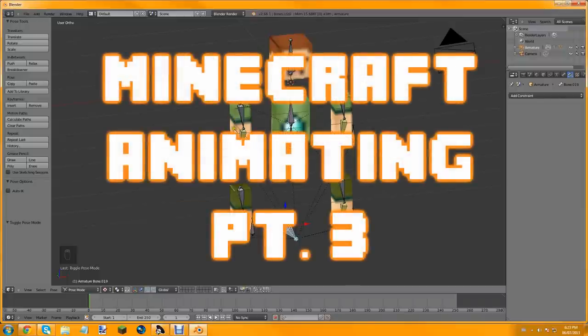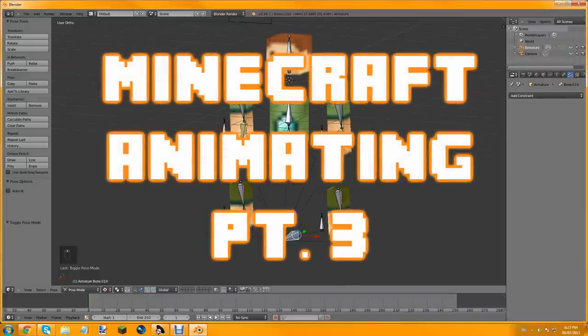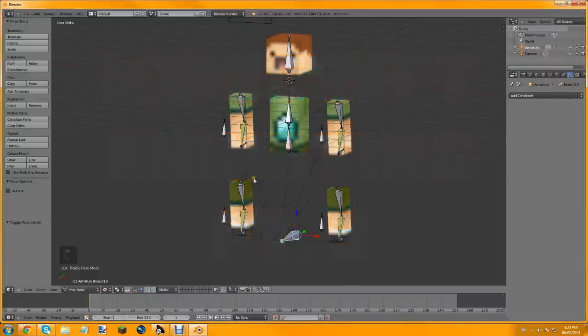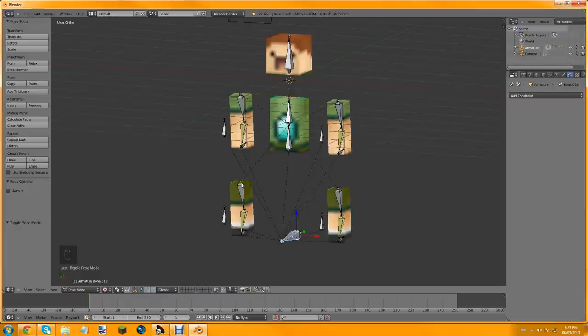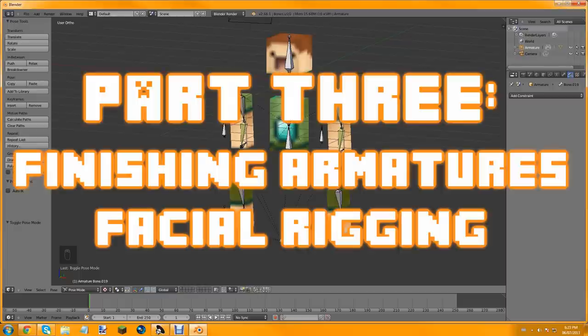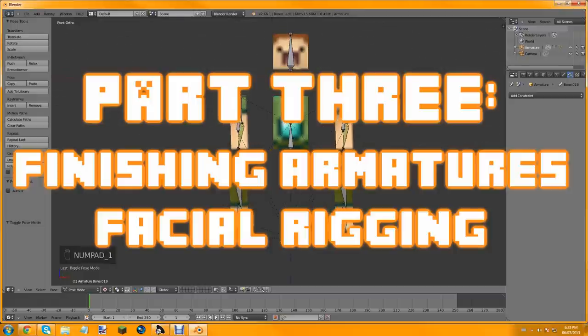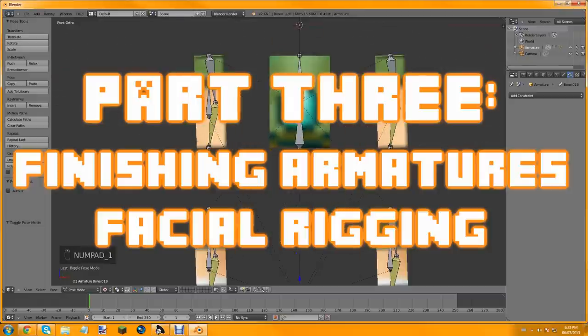Hey guys, this is part 3 of the tutorial on making a rig and making a Minecraft scene and animation. Today we'll be putting the rig back together. We're in user ortho right now, so just press 1 to go into front ortho.